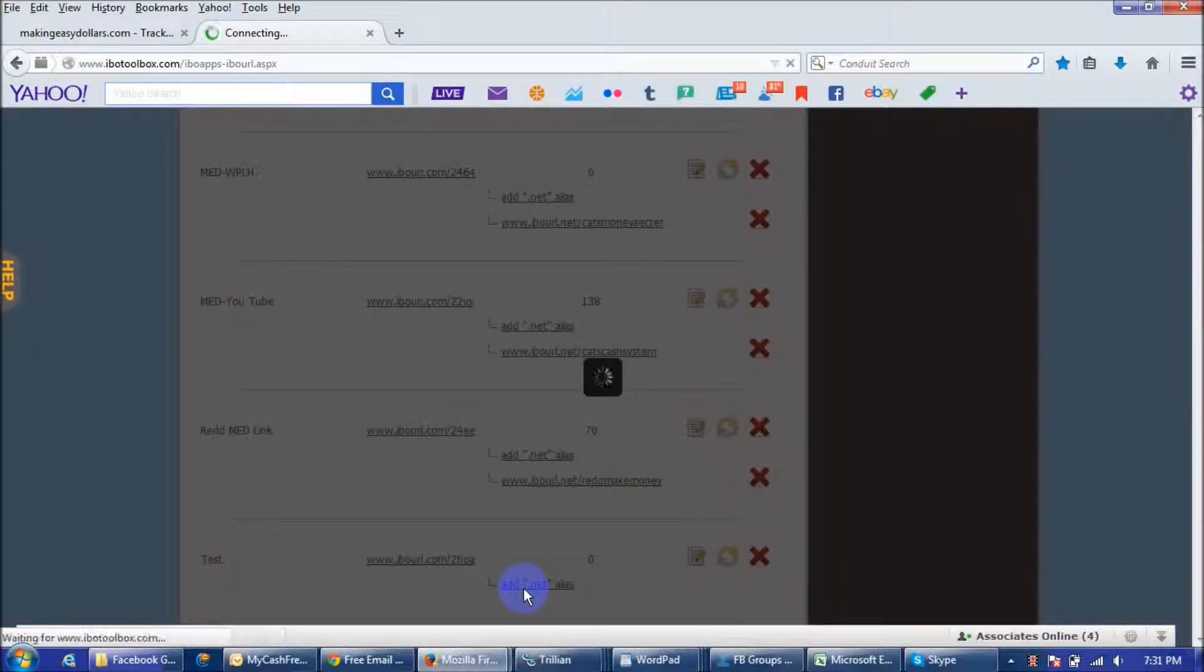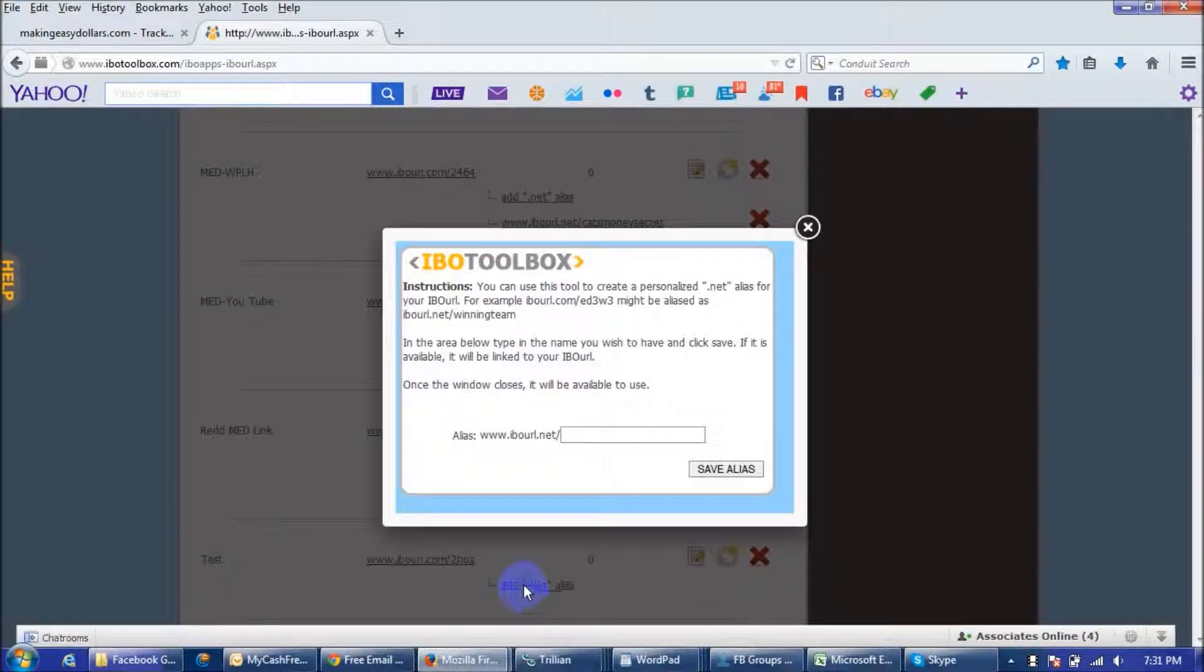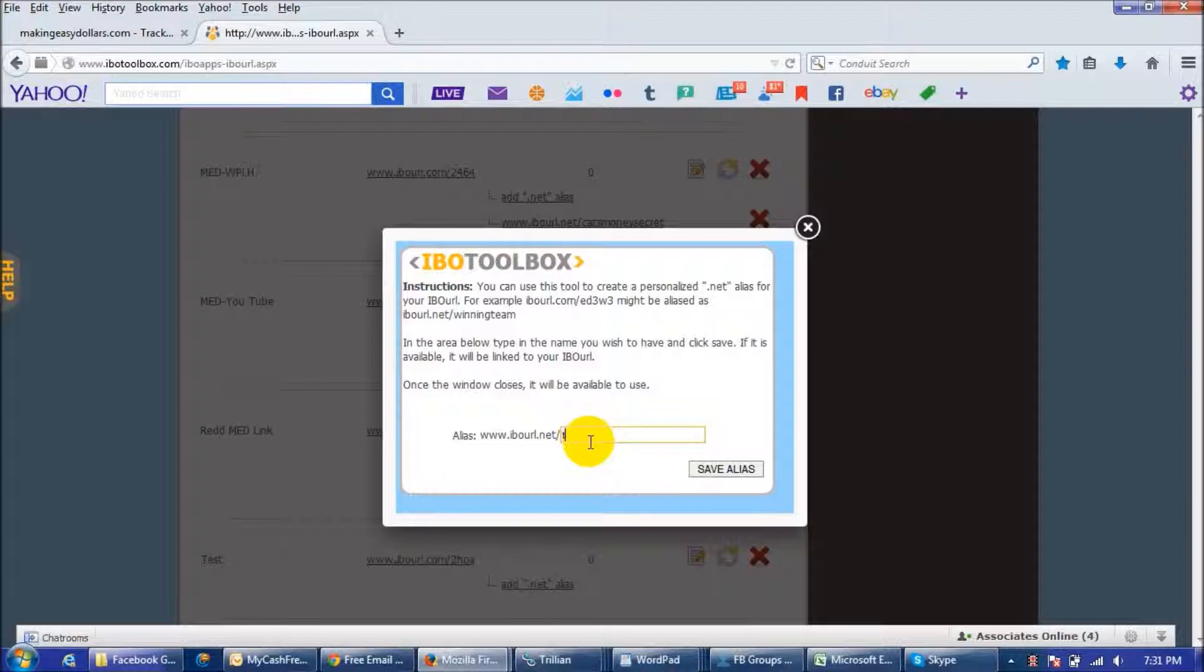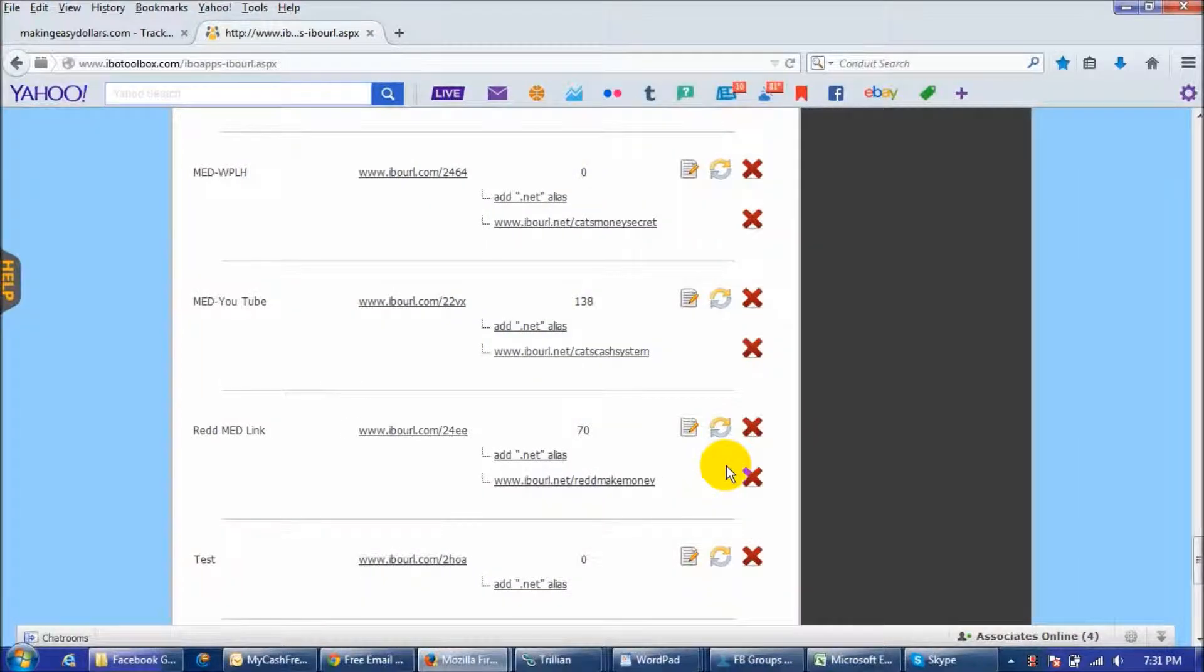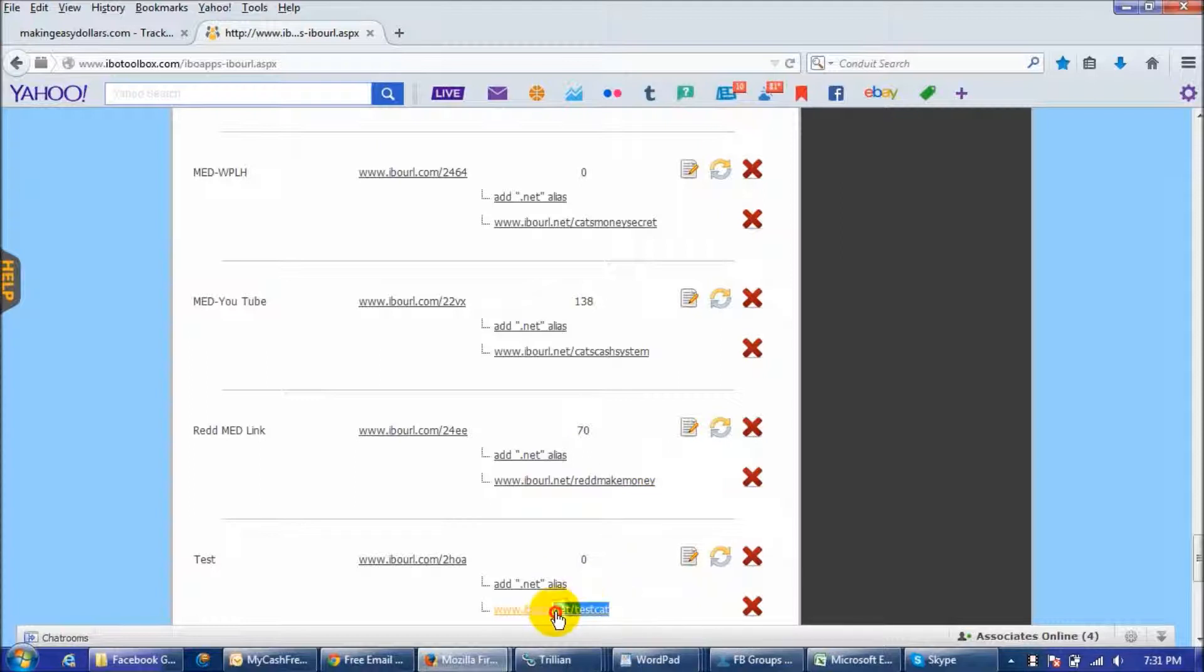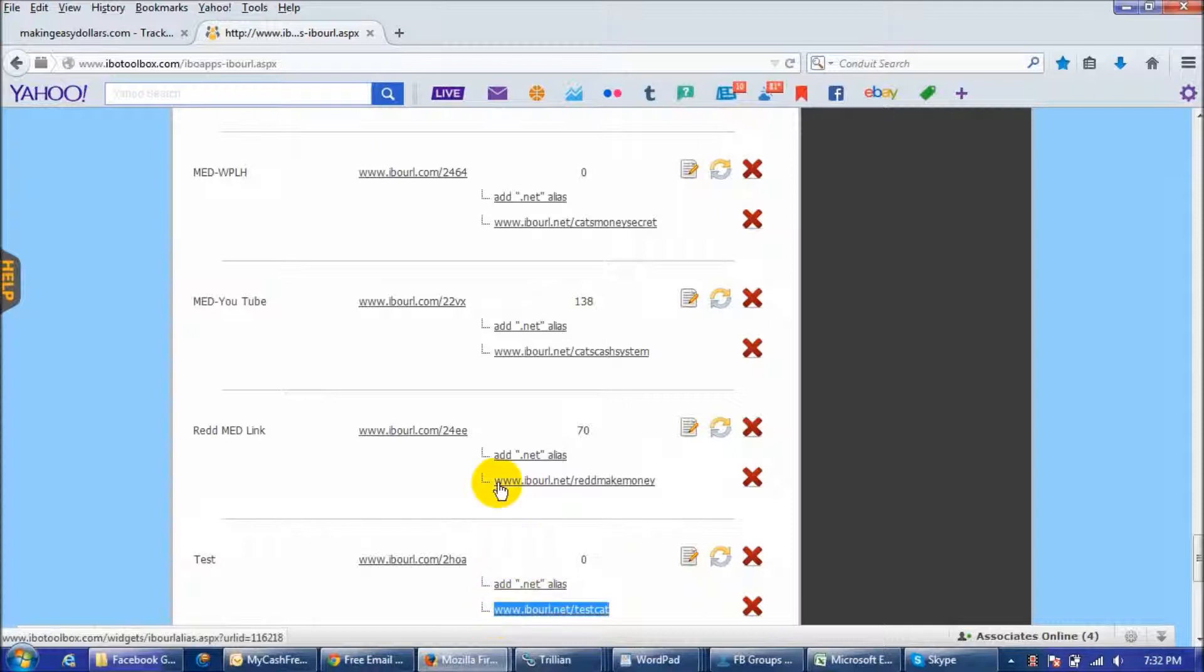So I'm going to call this one test dot testcat and save it and then instead of using that big huge long link that you have you would just use this link right here and copy and paste it and put it in whatever area that you want to post it in and like you see